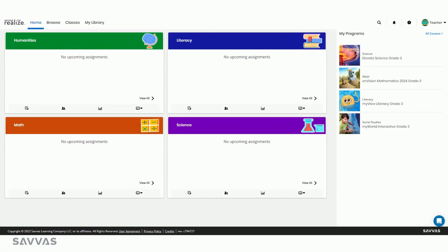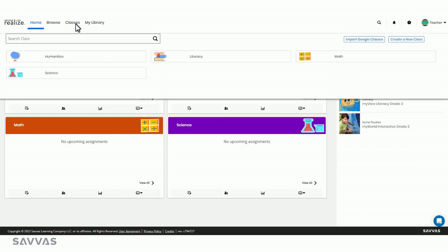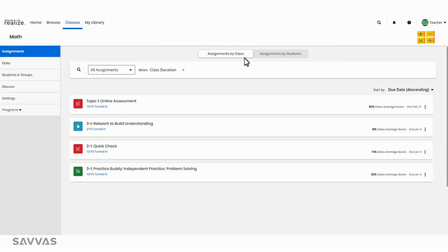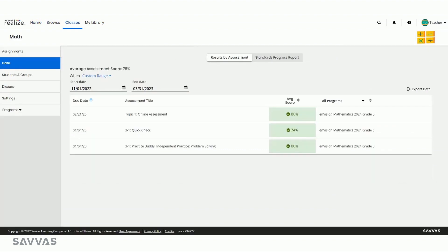From the home screen, your class cards provide a shortcut to data. Or, you can select a class and then choose Data from the menu. You'll land on the Results by Assessment page, which is your go-to spot for taking a deep dive into the data for a specific assessment.